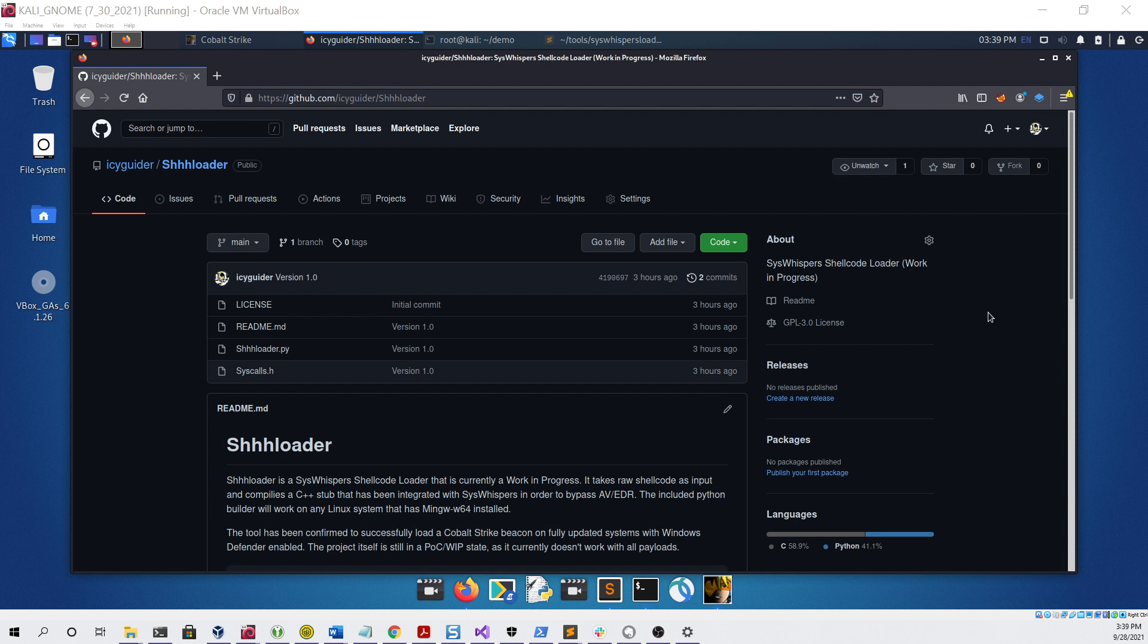We'll see whether or not they're able to bypass an updated Windows Defender.